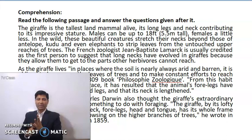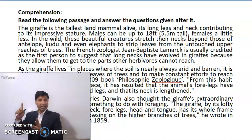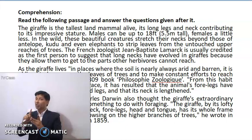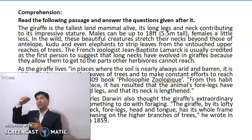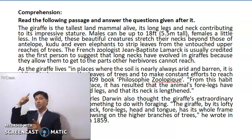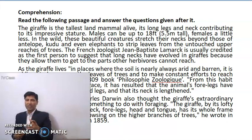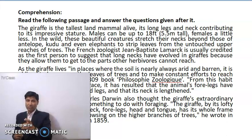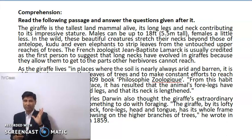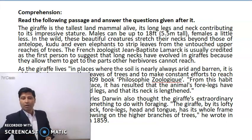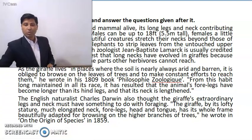So the keywords to keep in mind are: Number one, the tallest land mammal alive. Number two, long legs — because of the long legs, it can reach up to the highest branch of the tree. And finally, the French zoologist has discovered this characteristic of the animal. These are the four or five pieces of information about the giraffe so far.